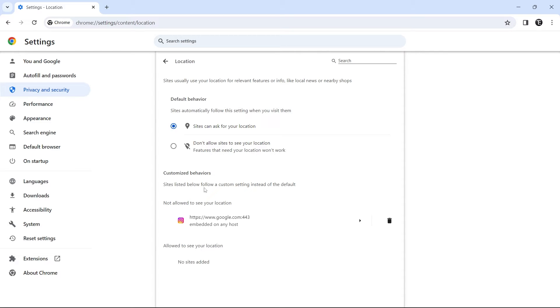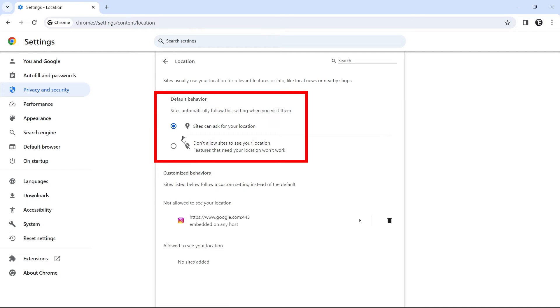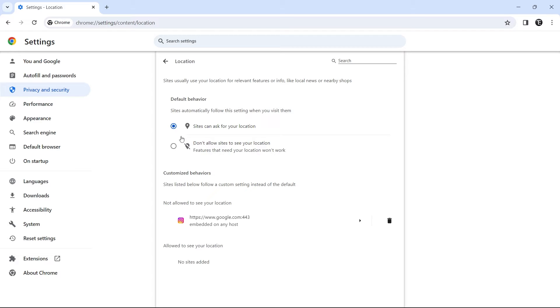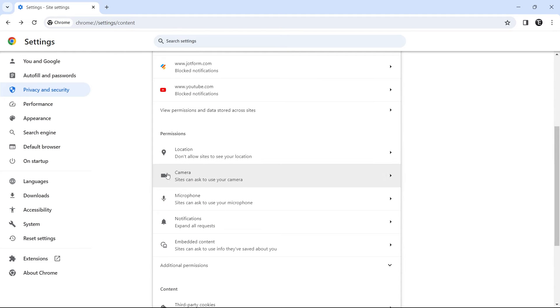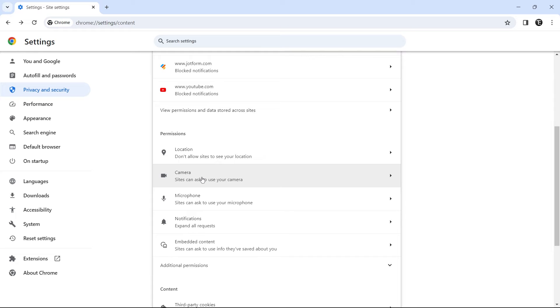But the setting which we need to change over here is this one, the default behaviour. We can decide whether sites can ask us for permission, or if we want to block our location access to any site by default. So personally, I prefer the second option, so that no site can get access to my location, and I won't even get an annoying pop-up every time they want access. So this is how the setting works. And the same way, for camera, microphone, notifications, you can just click on it and change the setting.